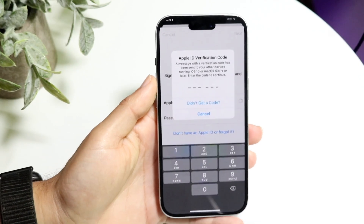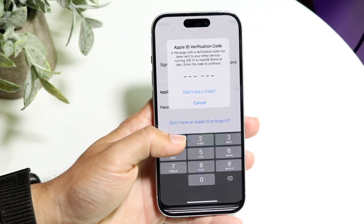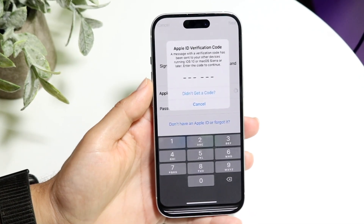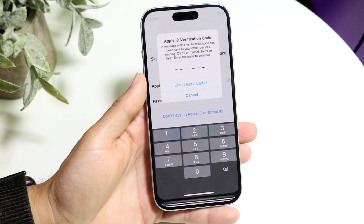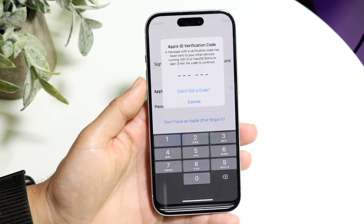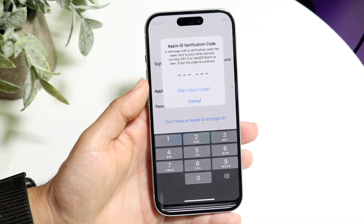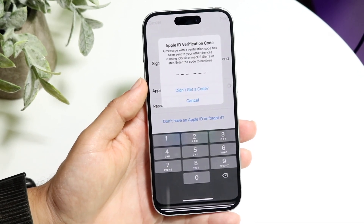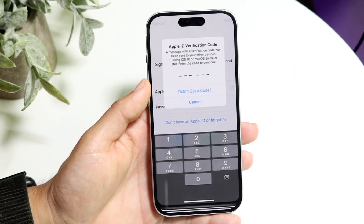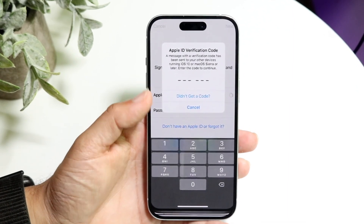You might be in a situation where two-factor authentication on your iPhone is just not working. Maybe you're trying to get your code sent, or you're typing in the code and everything, but for some reason it's just not working.